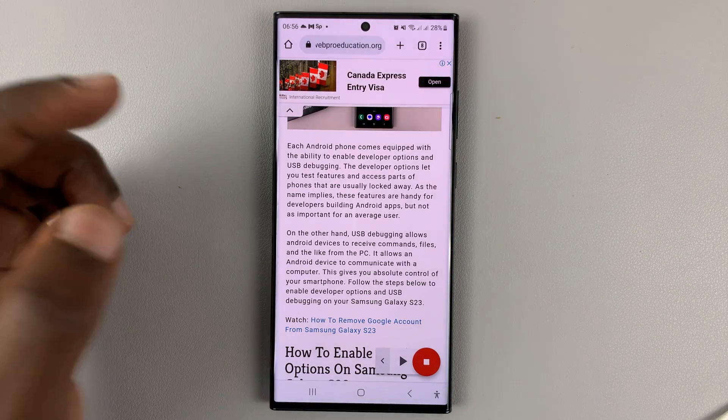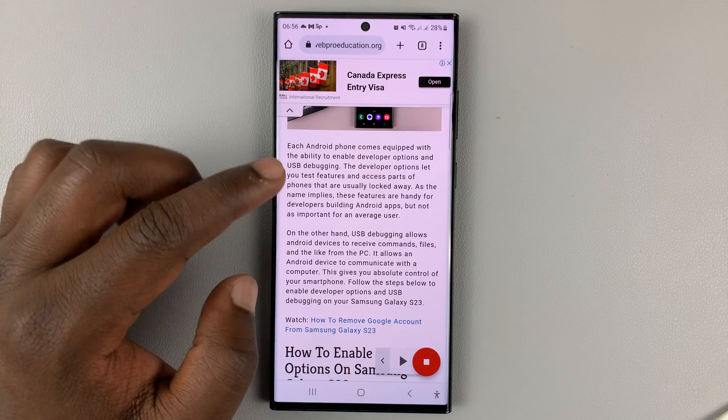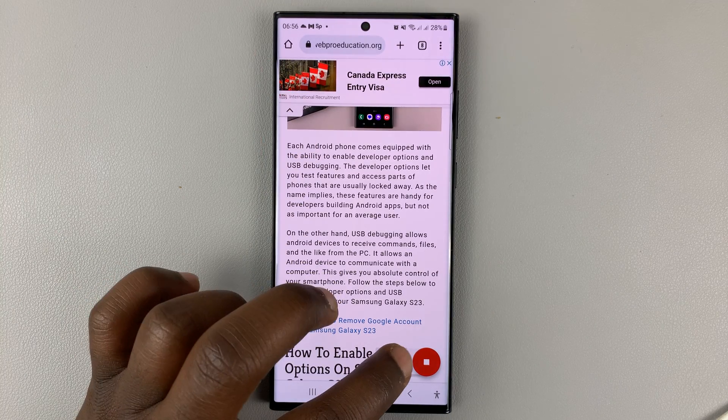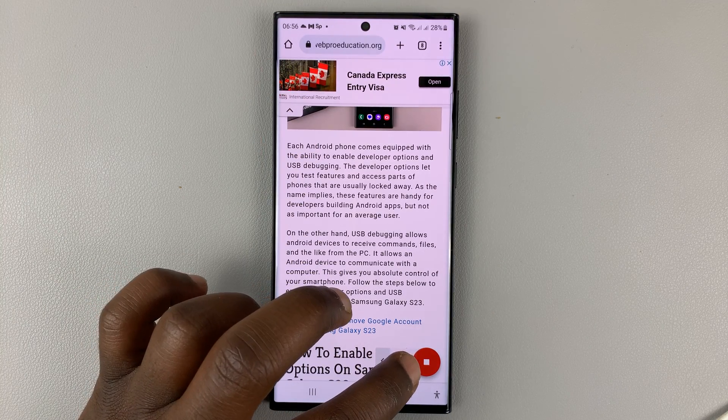If you want it to read from the top of the page, you can simply tap on the Play button.